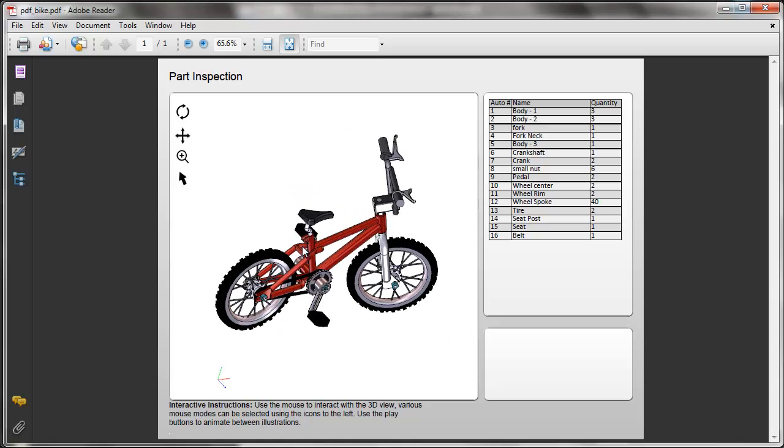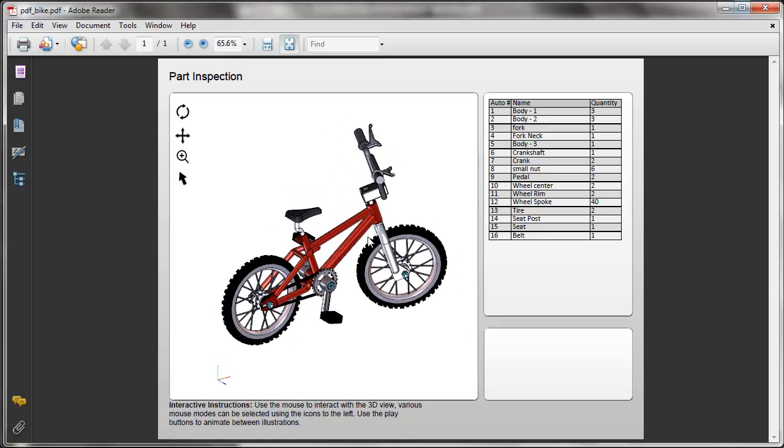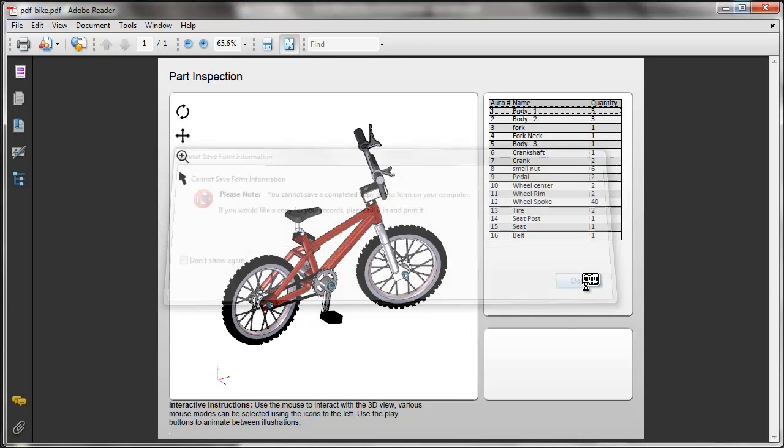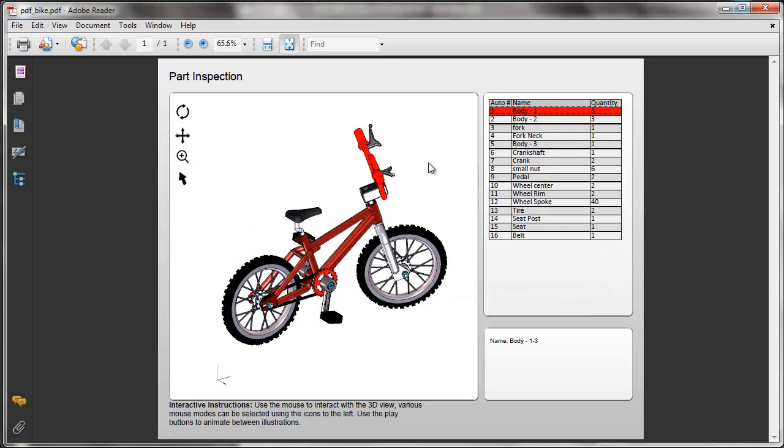And going back to the bi-directional capabilities, we can click parts in the table, and these will display in the scene. And notice that the metadata has been presented here in this box.